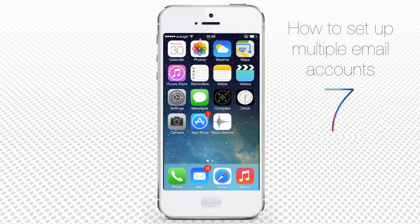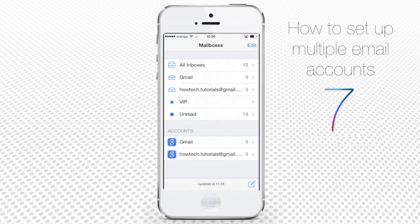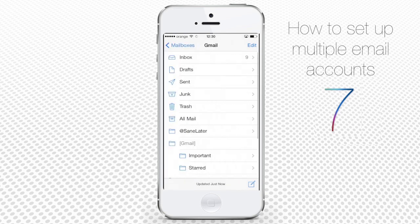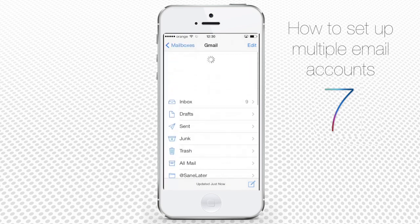When we tap Mail, we see the page with both Gmail accounts. From here, we can send emails from any of our accounts, check and read emails, and do what we normally do on our computer.